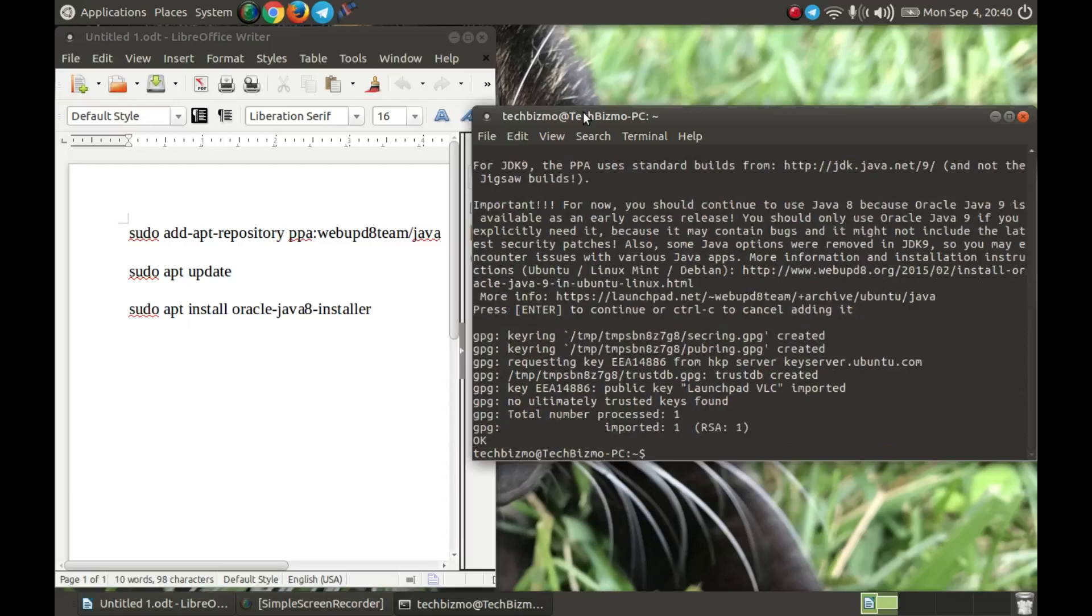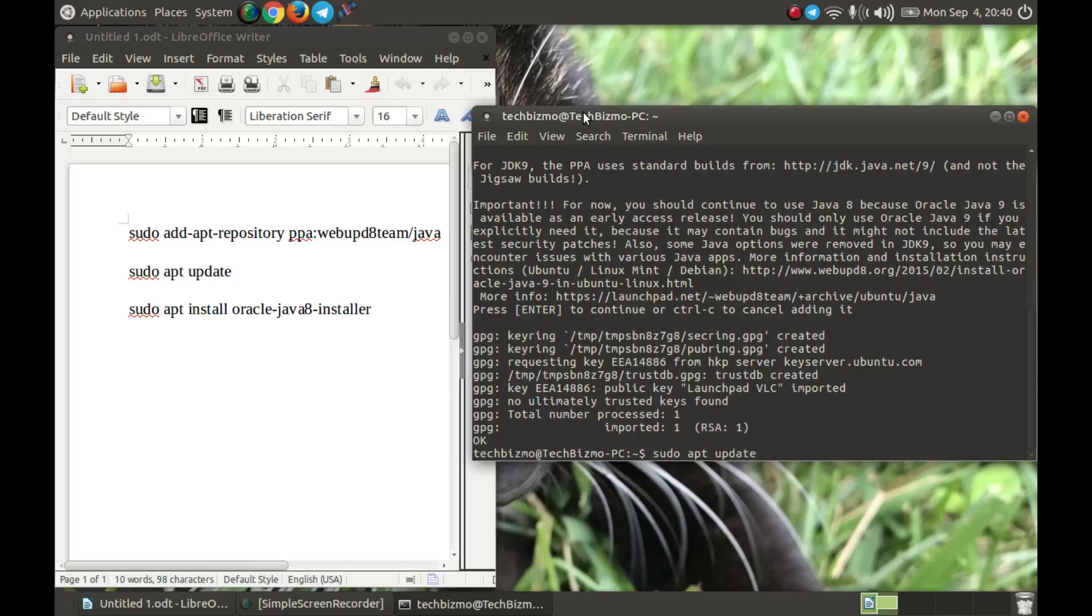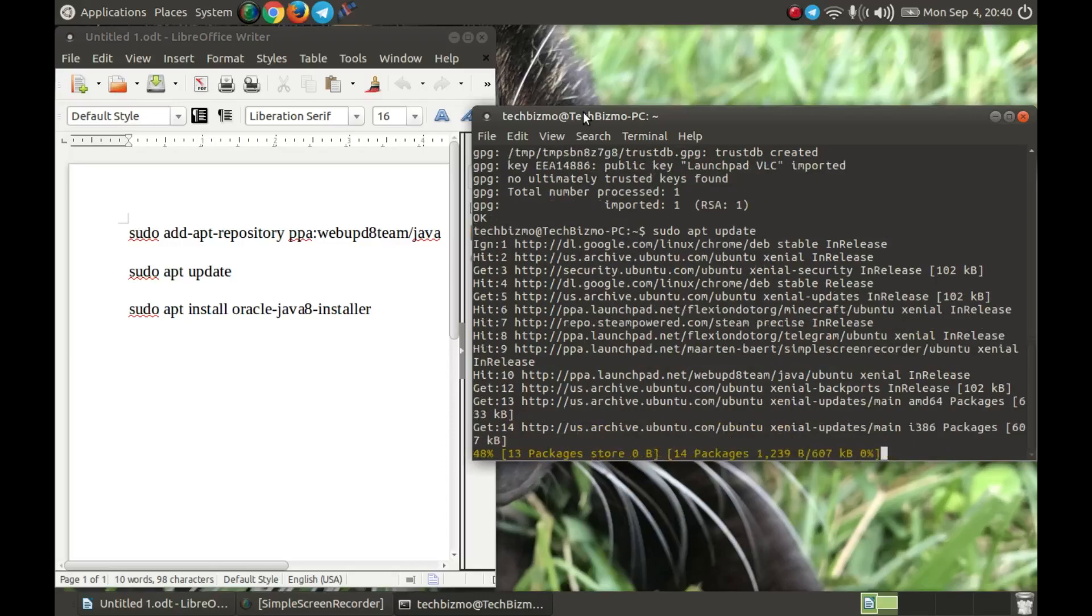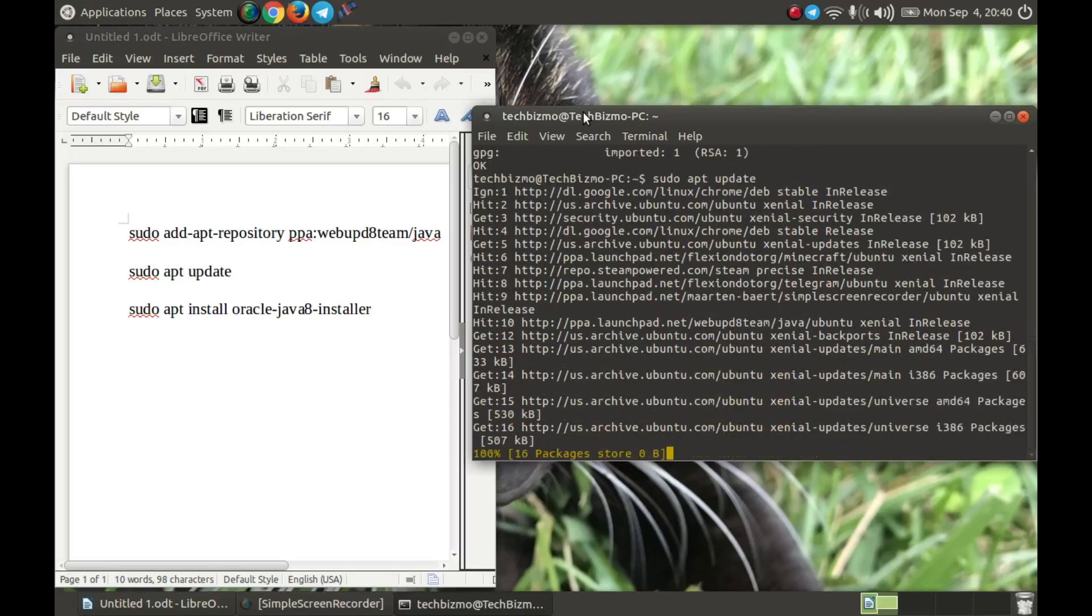Once that is completed, you want to also type sudo apt update and this will update the repositories as you all know. Wait for that to finish.